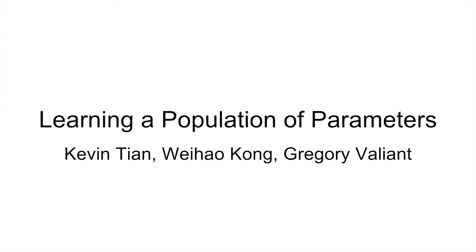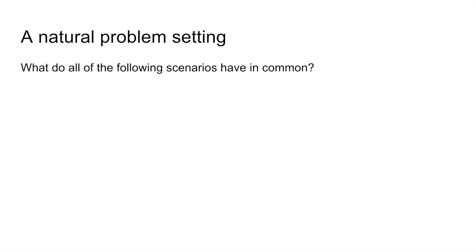Hi. I'd like to tell you about our project, learning a population of parameters.